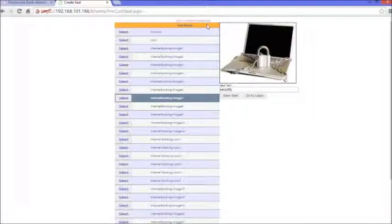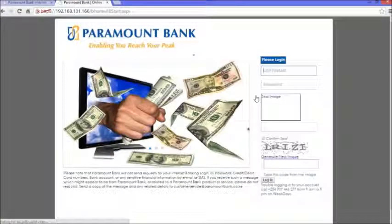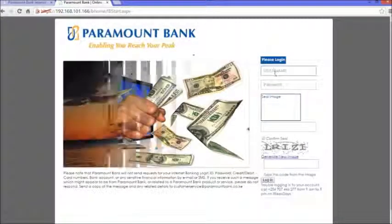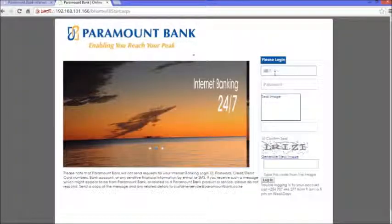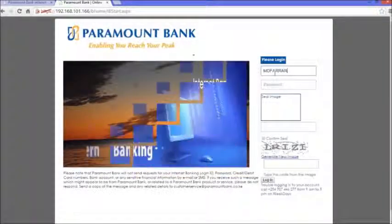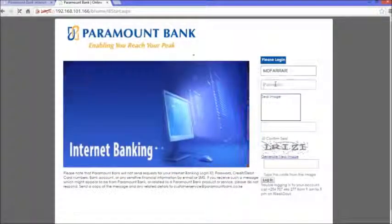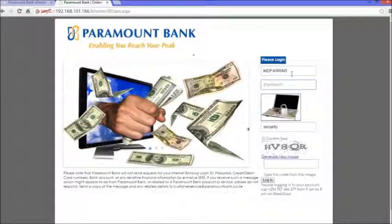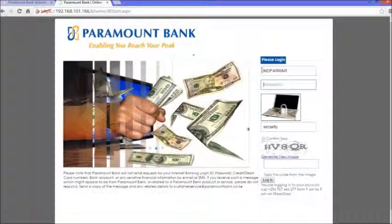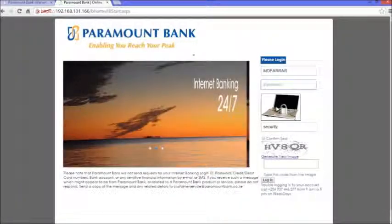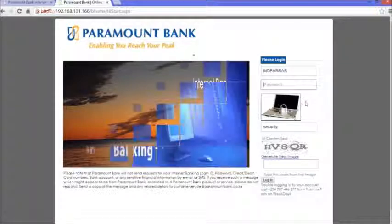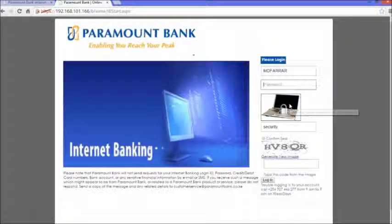I can go ahead and go to the login page again. I click on 'Go to Login,' and then I'm supposed to put in my credentials again. As you can see, the username that I'm supposed to type in is the same username I received from Paramount Bank, and the seal has already been linked to the username. It's the same image that I saved earlier with the same name, 'security.'